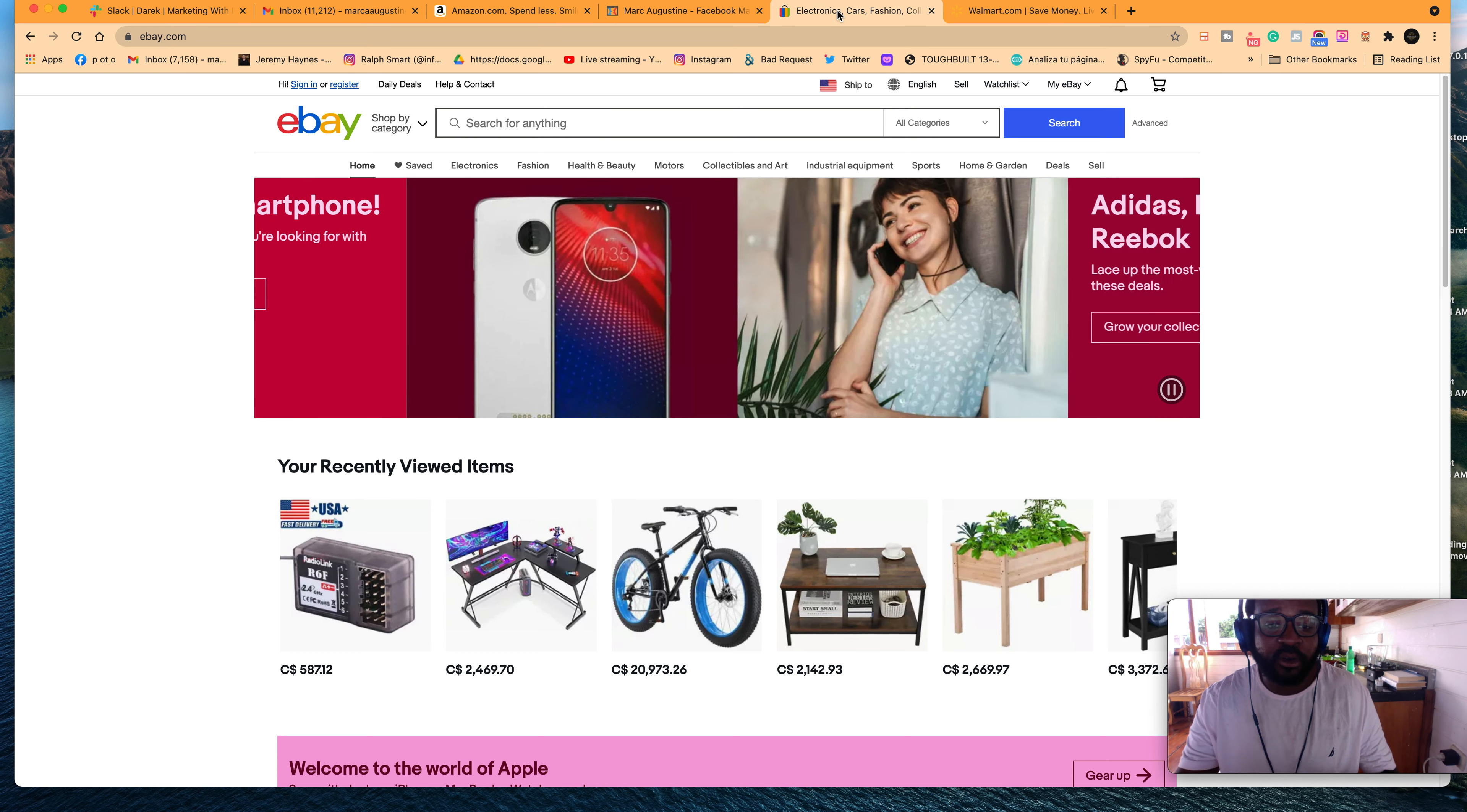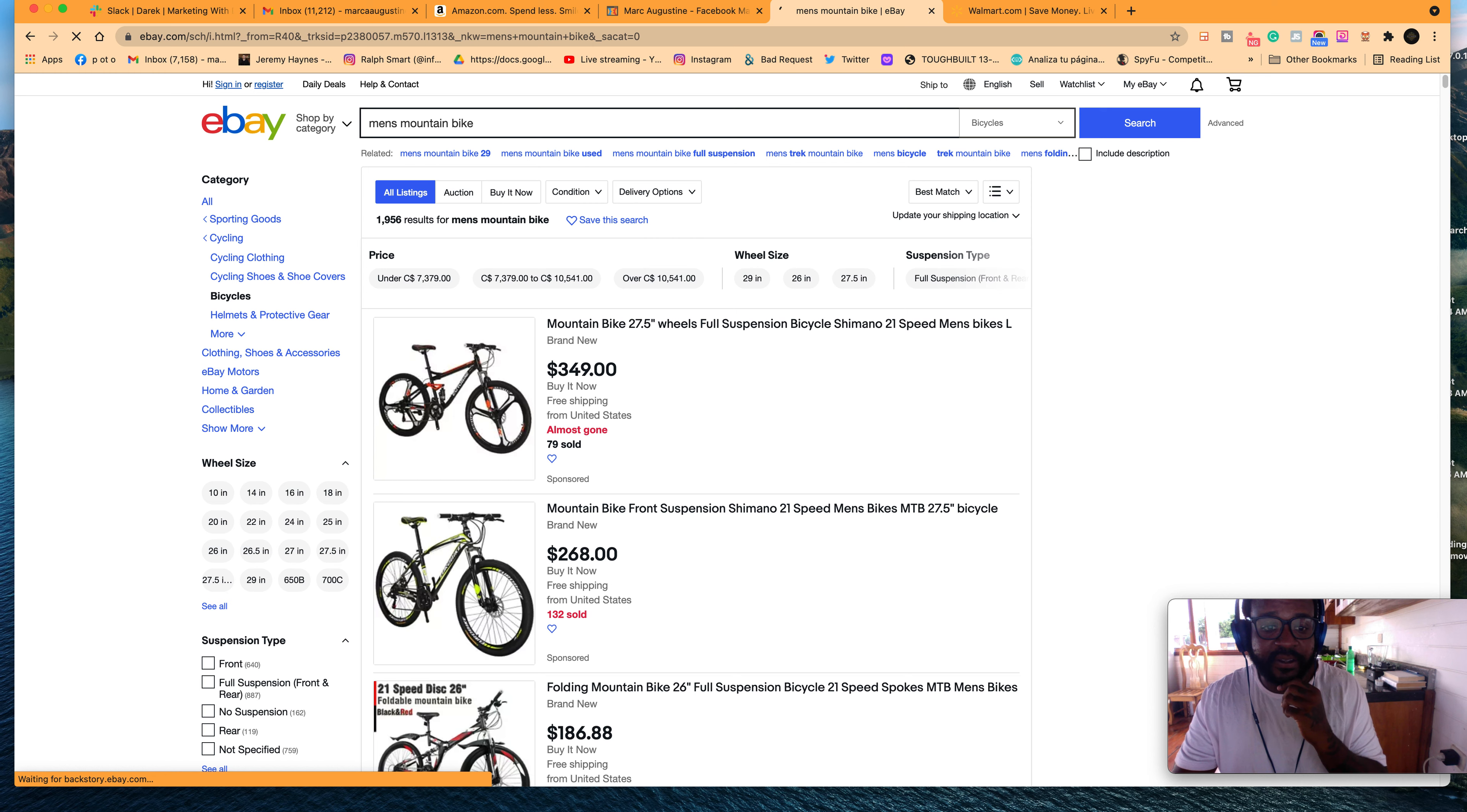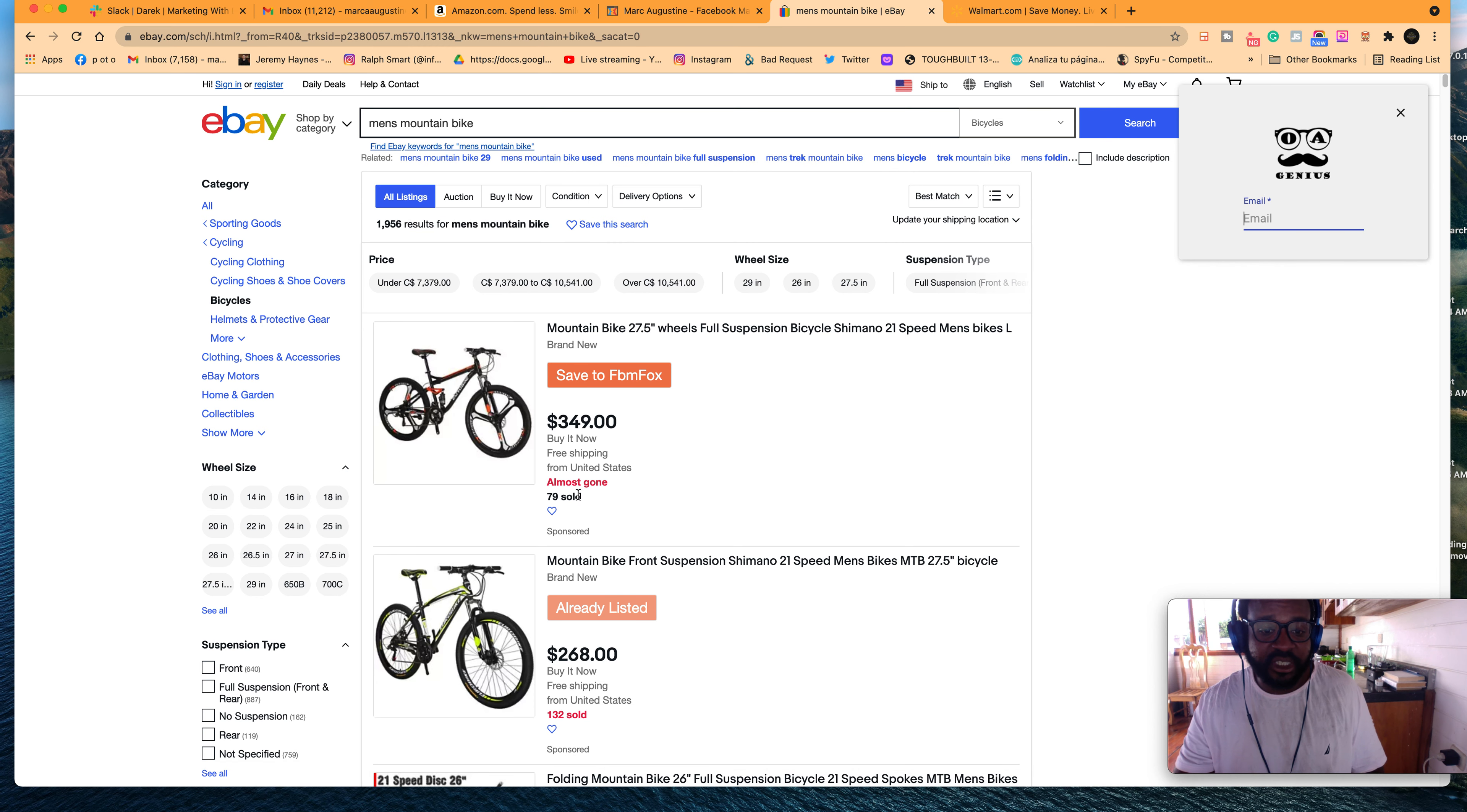Now let's go to eBay. Let's search for the term men's mountain bike. So when you search men's mountain bike, a couple of things happen. One, you get a term that's mountain bike 27 wheel full. That is clearly not like a corporate title, but that's the first thing that comes up. And you notice that 79 is sold.